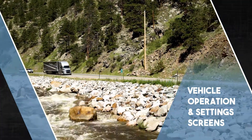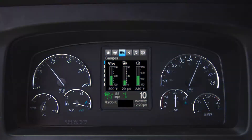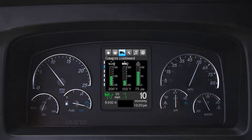Setting screens are available to allow the driver to have digital gauges displayed with other pertinent vehicle information such as soot level, tire pressure, differential locks, and other vehicle settings.